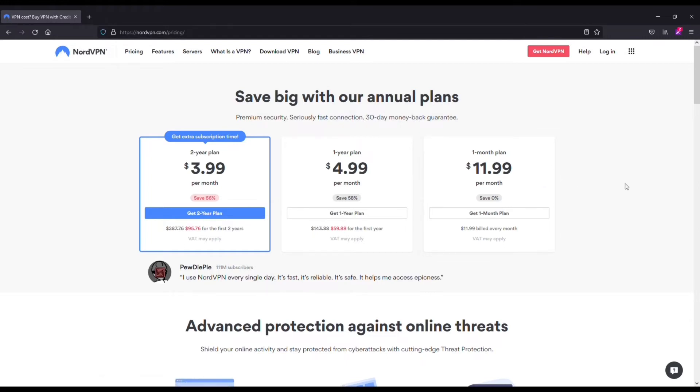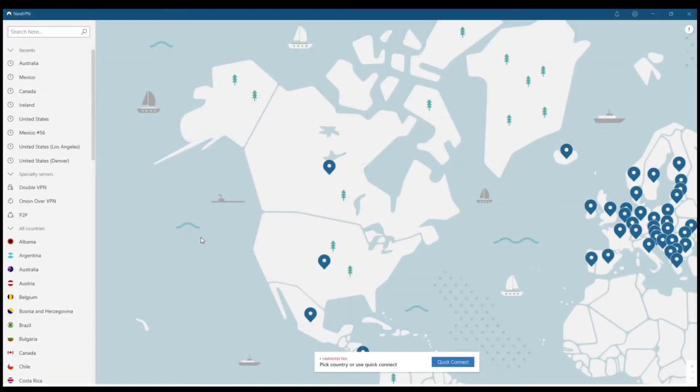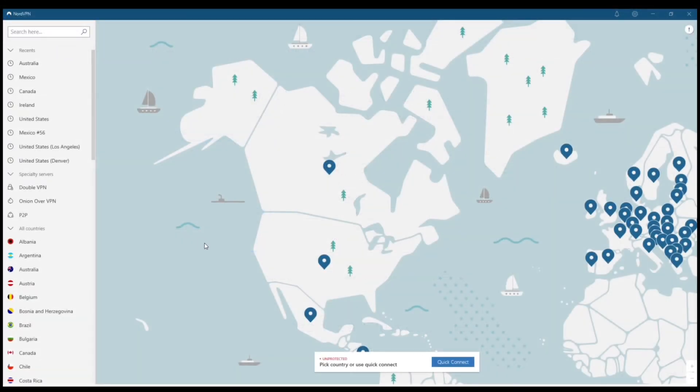Of course, if you guys want to get started and learn more about Nord, I will have some bonus and resource links in the description. Next, let's go over how to connect.